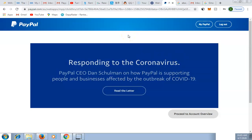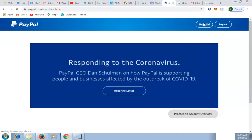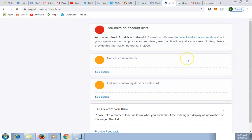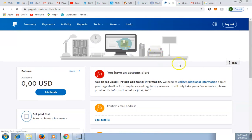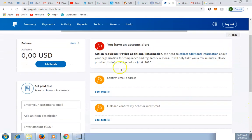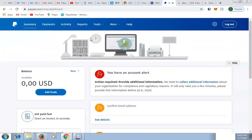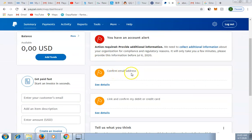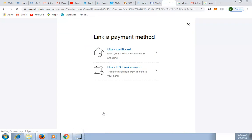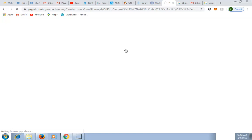I've confirmed the email from my mobile phone. I'm now logged into my PayPal account. I've confirmed the email address and completed those steps on my phone already. The next thing to do is link your card — your Mastercard or Visa card. Click the link card option.